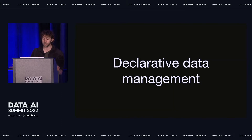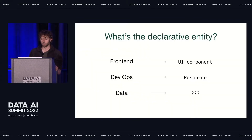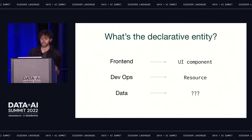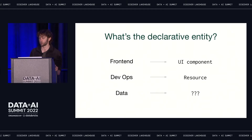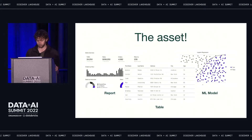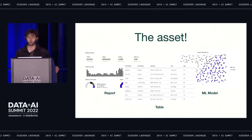What would it take to bring a declarative approach to data management and tame this chaos? A declarative approach revolves fundamentally around a declarative entity. In front-end engineering, the entity is a UI component — you declare the components you want to exist and how they should be rendered. In DevOps, it's a resource — you declare the servers or infrastructure you want to exist and their properties. What's the declarative entity in data? It's the asset. An asset is a database table, a machine learning model, a report — any object produced by your data platform that captures some understanding of the world.